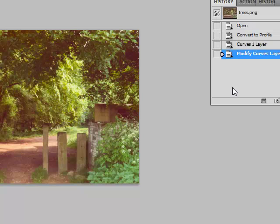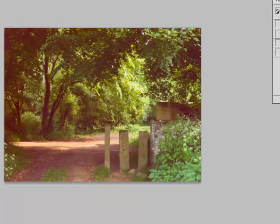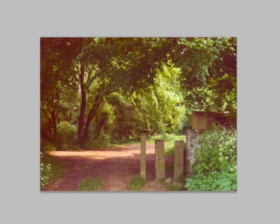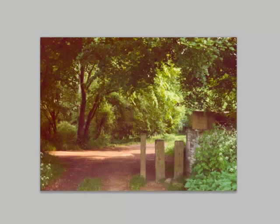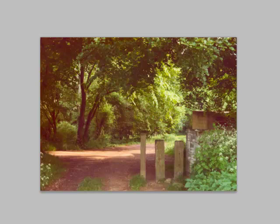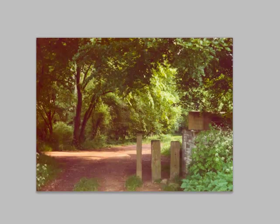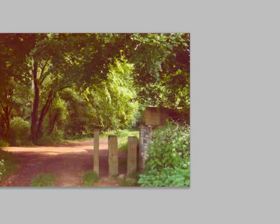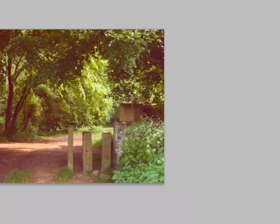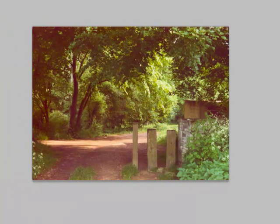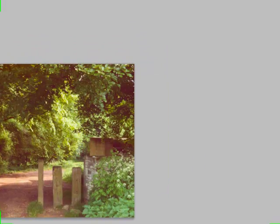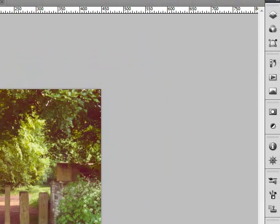If we look at the before and after so far, there's the before, there's the after. We've made a dramatic improvement already, but I think we can do even better, and what we're going to do now is do a little sharpening. But we're going to do our sharpening in the LAB color space.